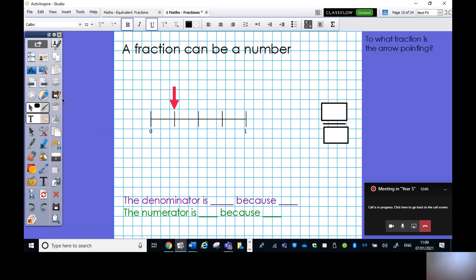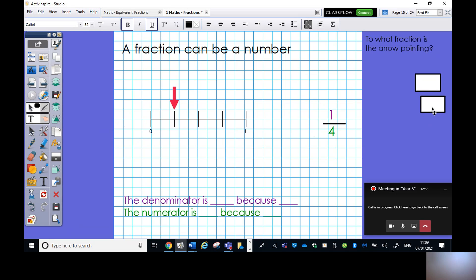What number is the arrow pointing to on the number line? It is one quarter. The denominator is four because the space between zero and one has been divided into four equal parts. The numerator is one because it's pointing to one part. One quarter is the number on the number line within the space between zero and one.